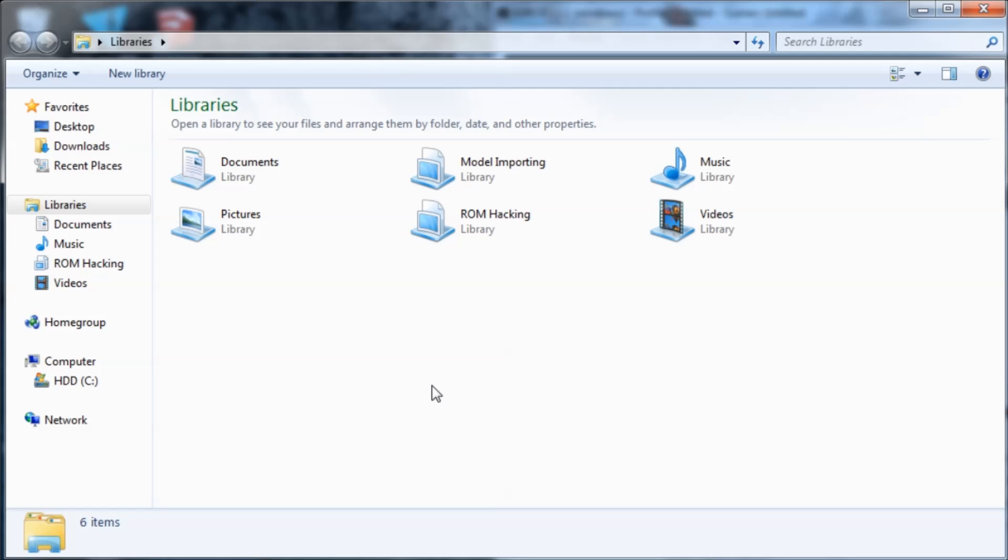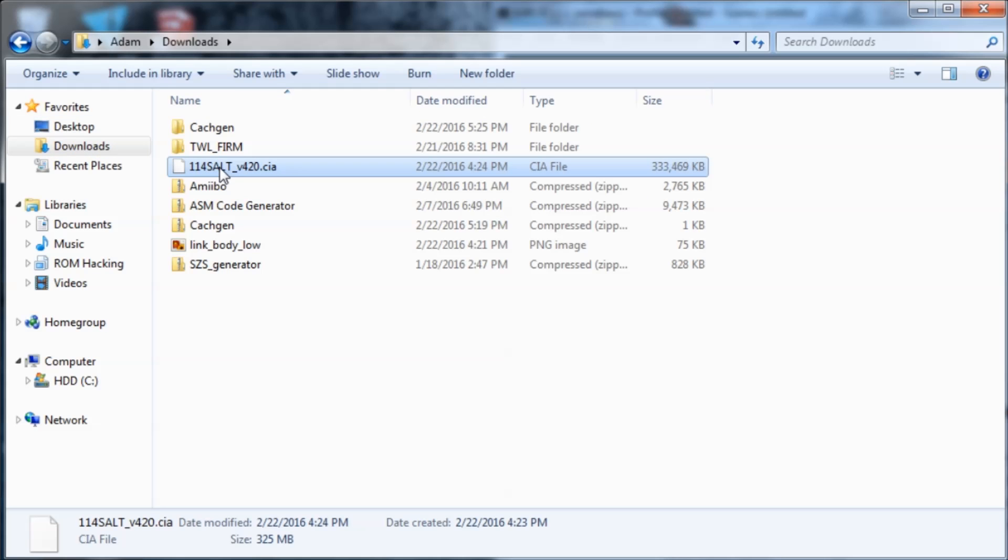The first thing you're going to do is download this CIA file that I will have linked in the description. After you download that, you're going to insert your 3DS's SD card into your PC.